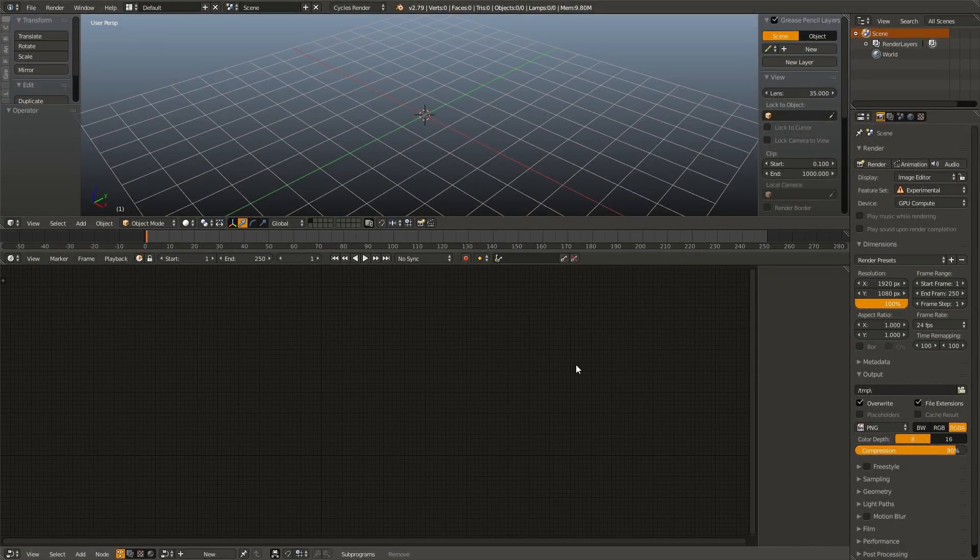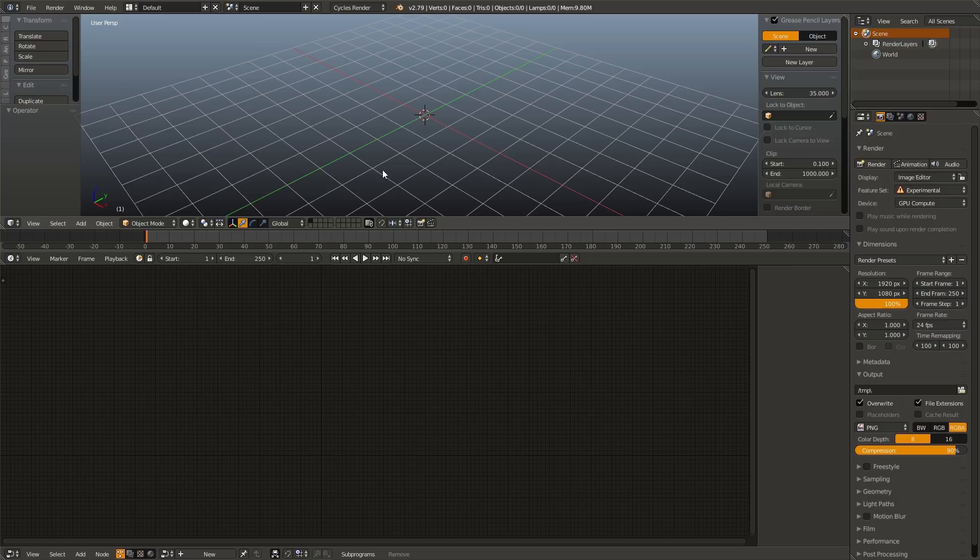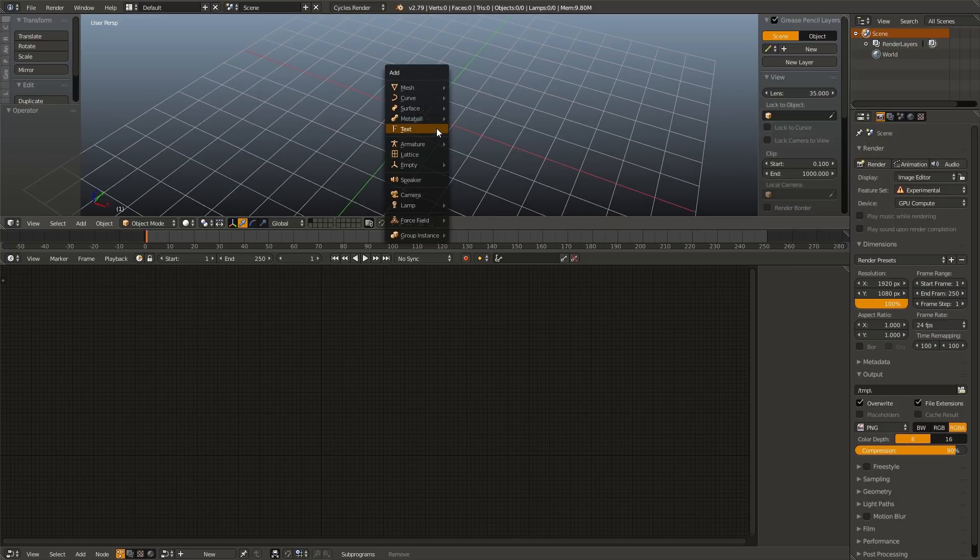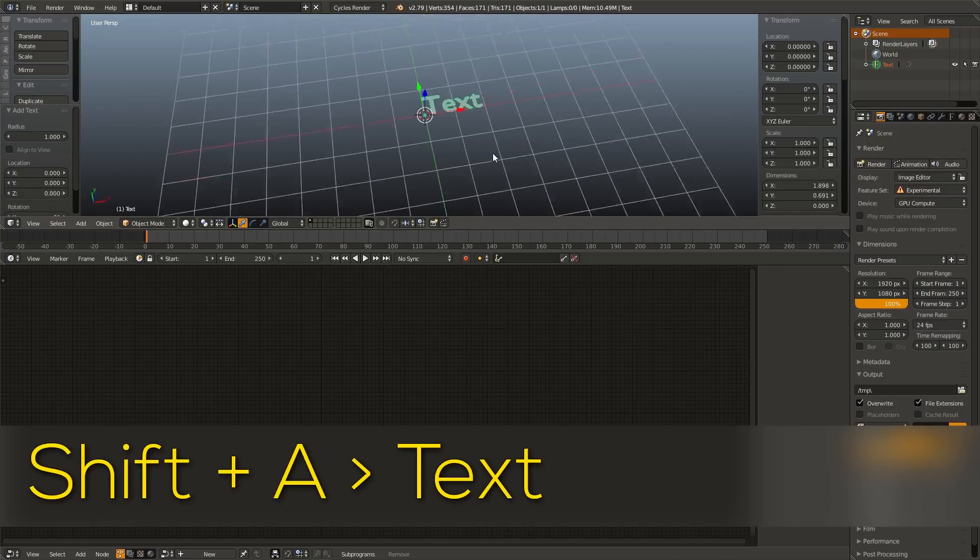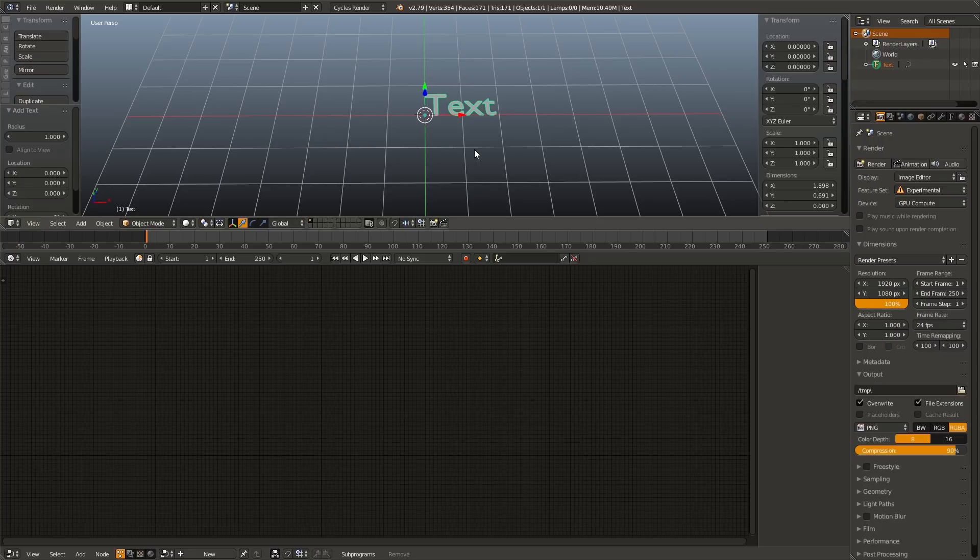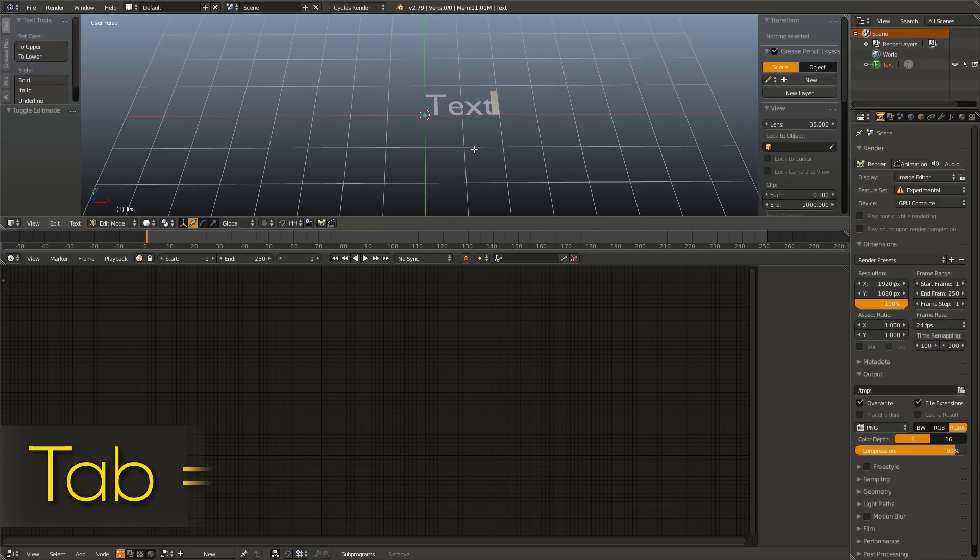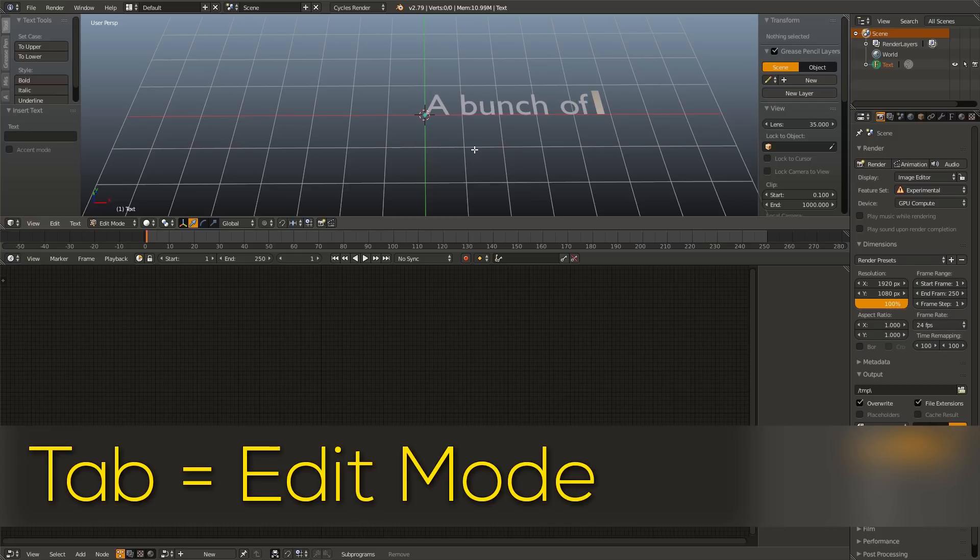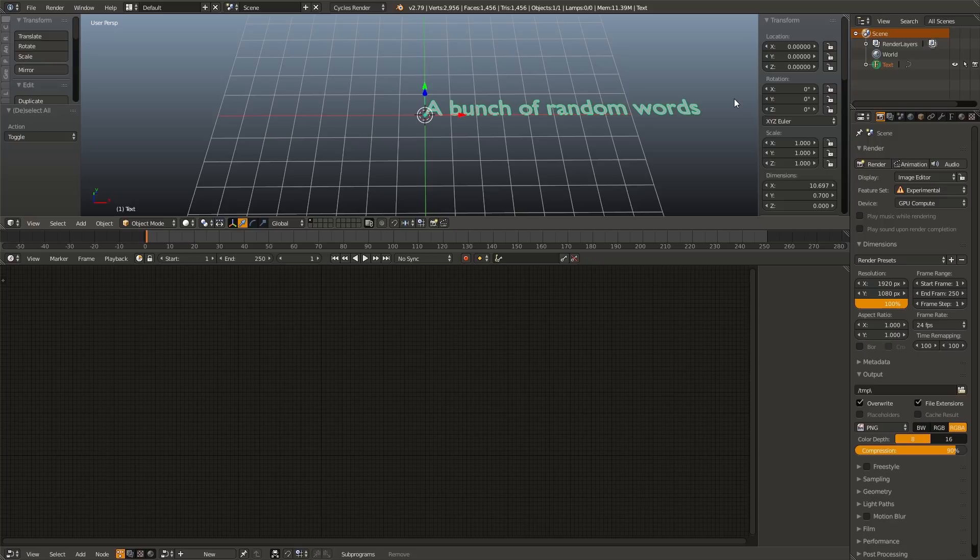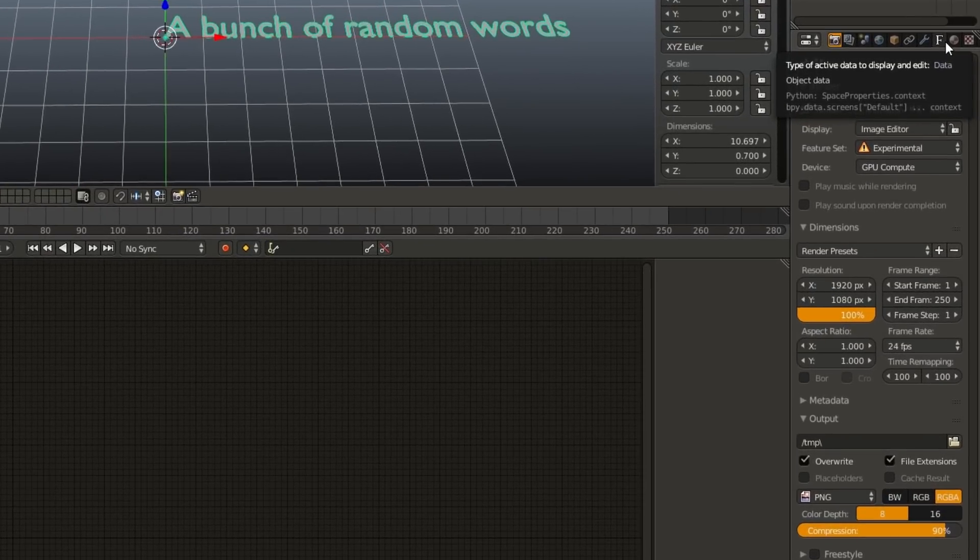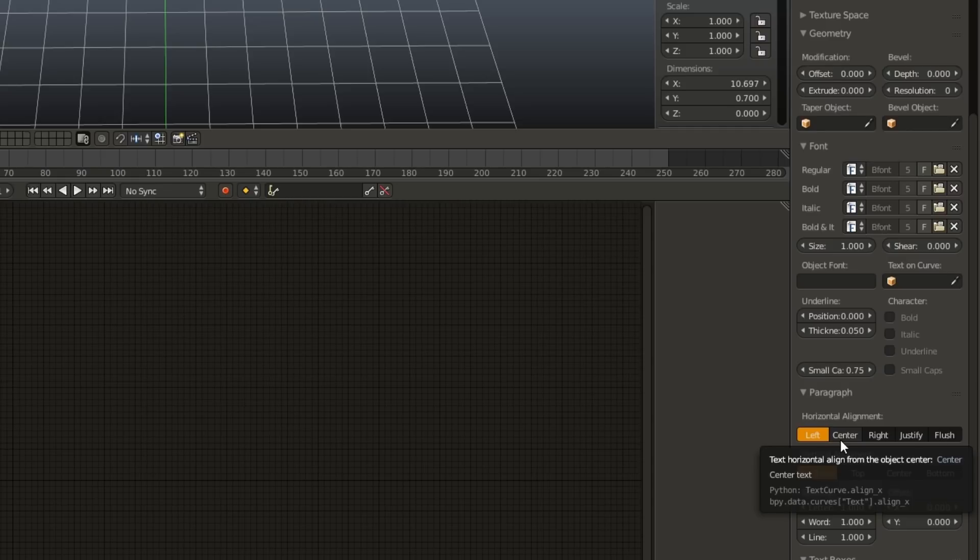The last thing we're going to create today is this effect where the text falls into place letter by letter. But in order to do this, we need to start with a slightly different approach. So first, we're going to go to our 3D view, add in our text, Shift A text, and then we are going to edit it in our 3D view. So tab to go into edit mode, and type a bunch of random words. And then to make things easier later on, I'm going to go over to our text settings in our properties panel, go down to horizontal alignment, and click center.